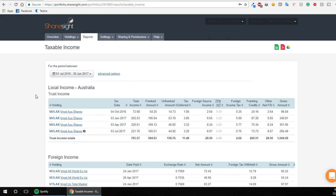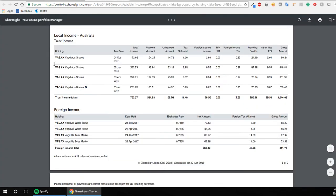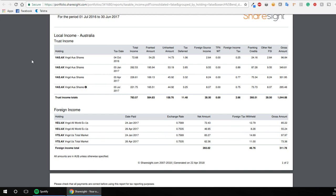So what I ended up doing was just clicking on this button up here, which is convert this to a PDF and it spits out something like this. So I simply just forwarded this onto my accountant and he plugged it in where it needed to go. And it was as simple as that.